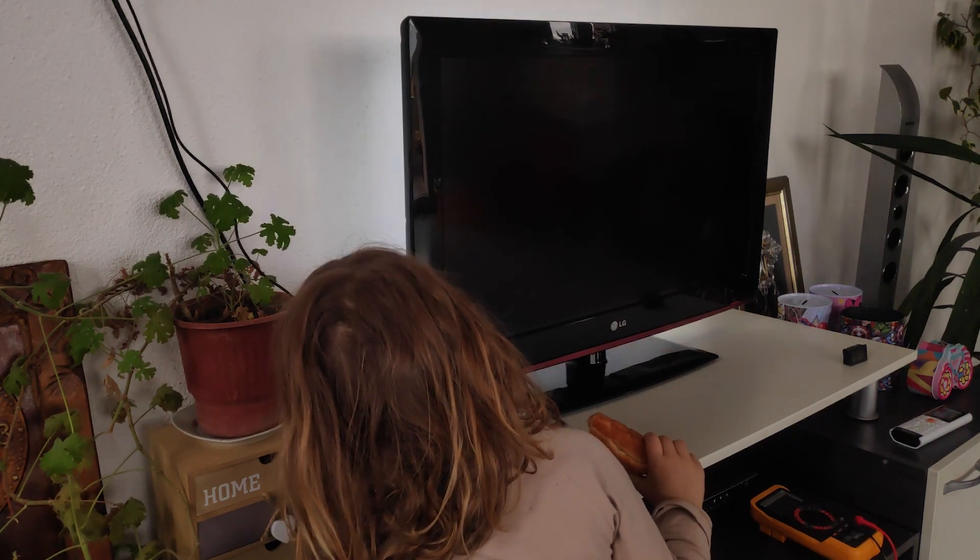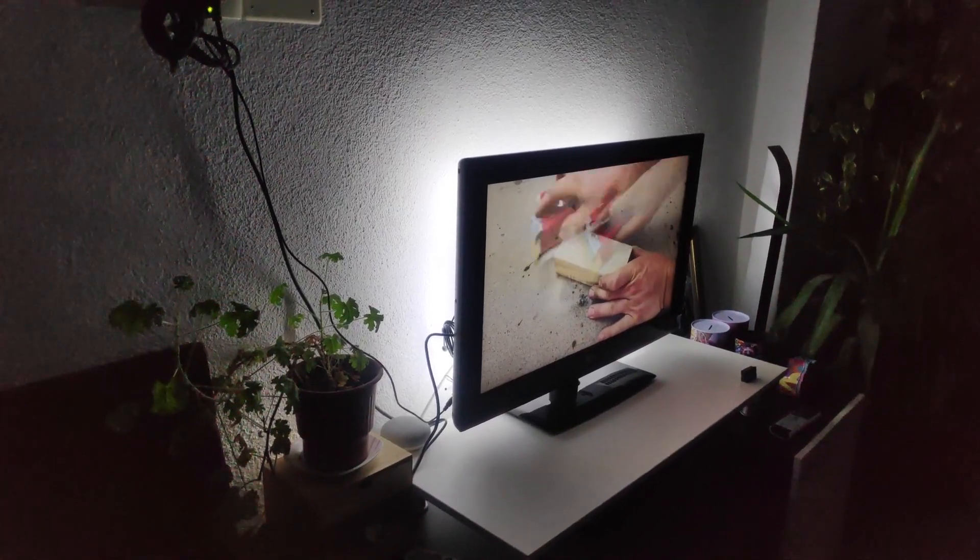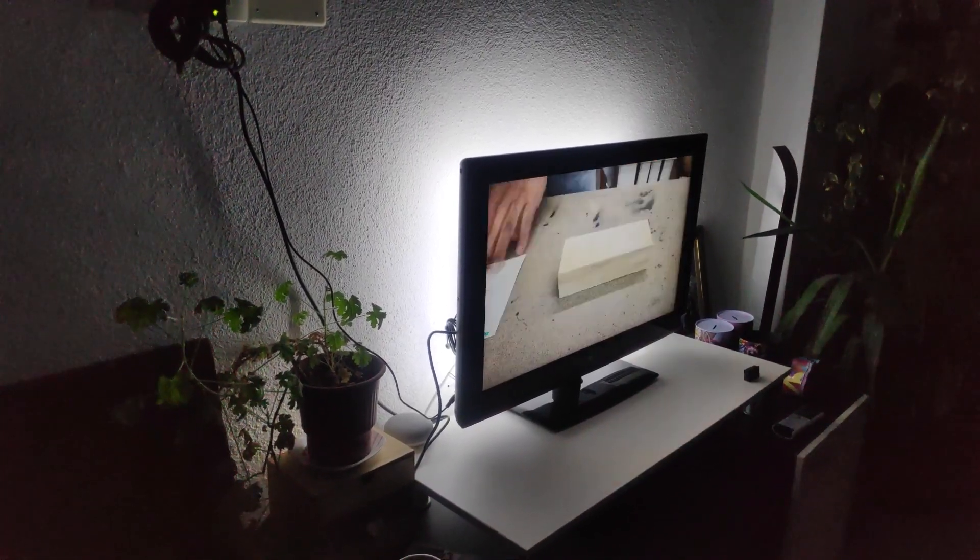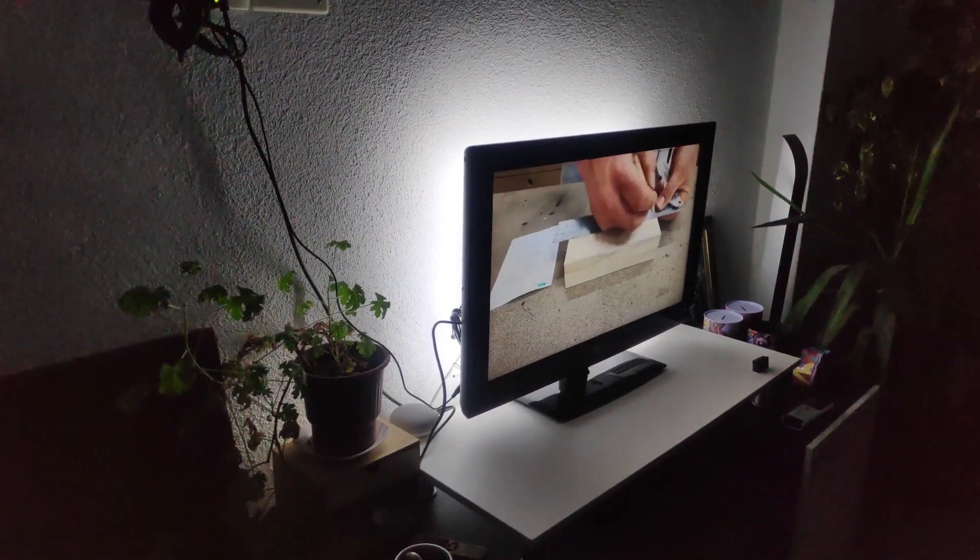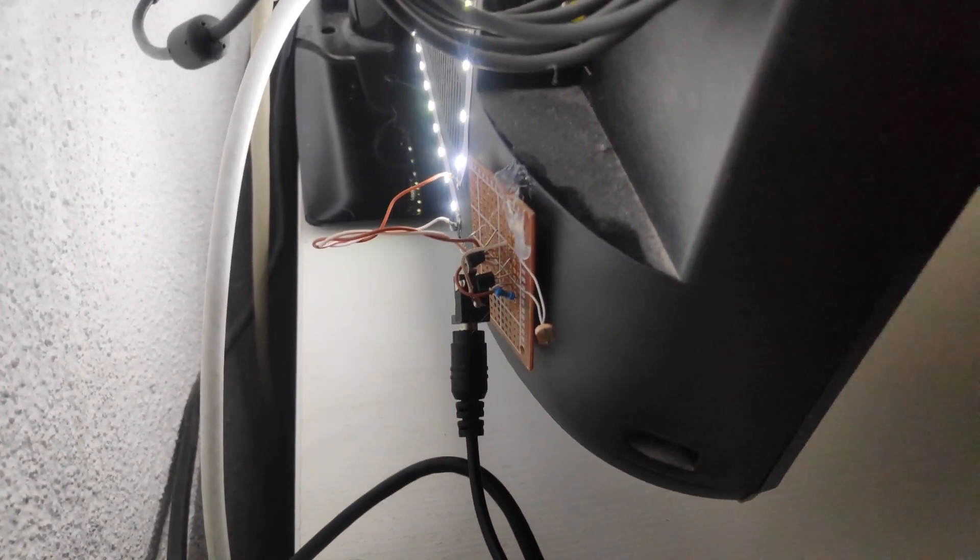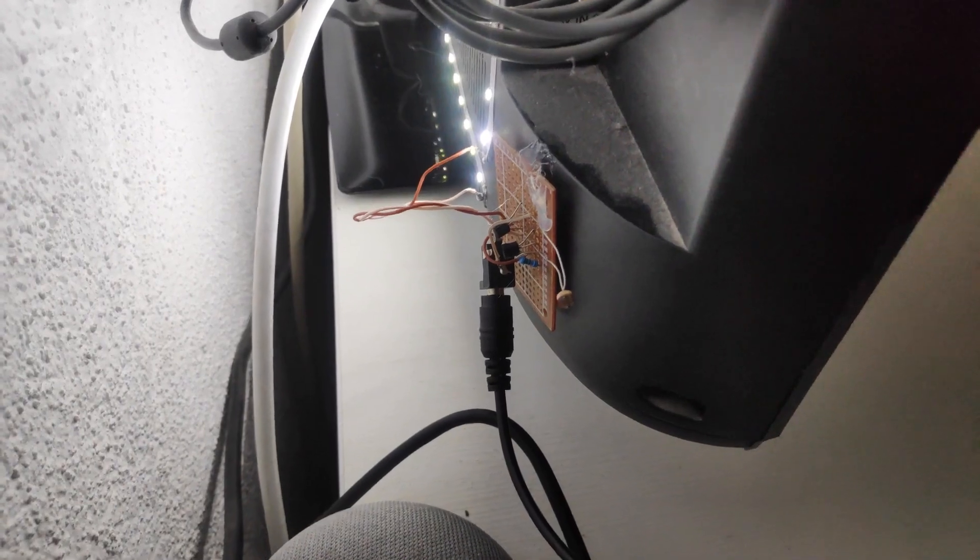The true shine of the project came at night when we turned off the lights and the strip turned on for an awesome viewing experience. You can find the link to the full schematic in the video description.